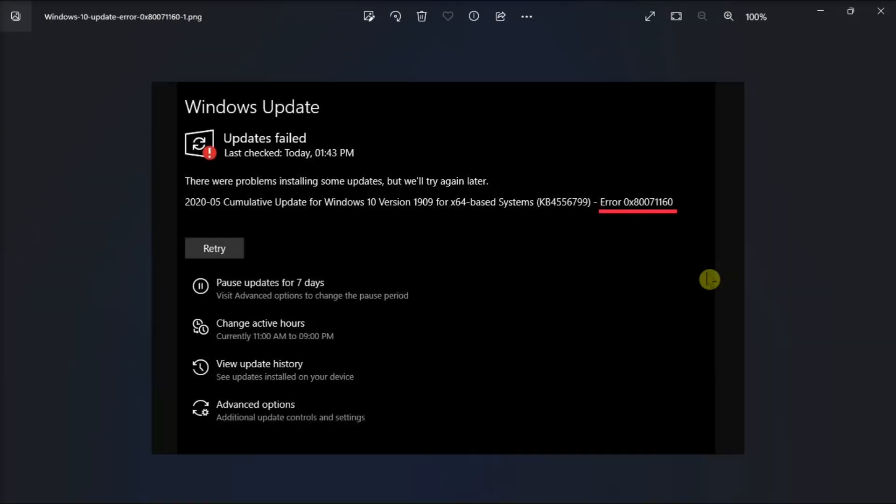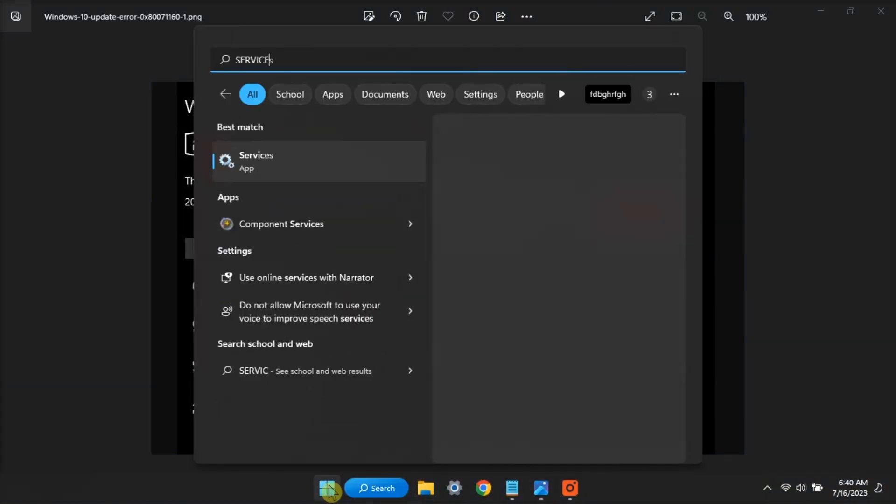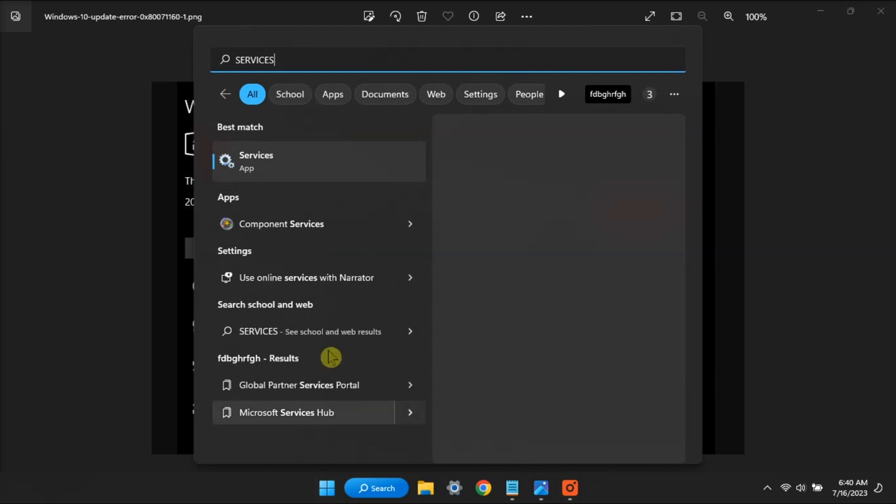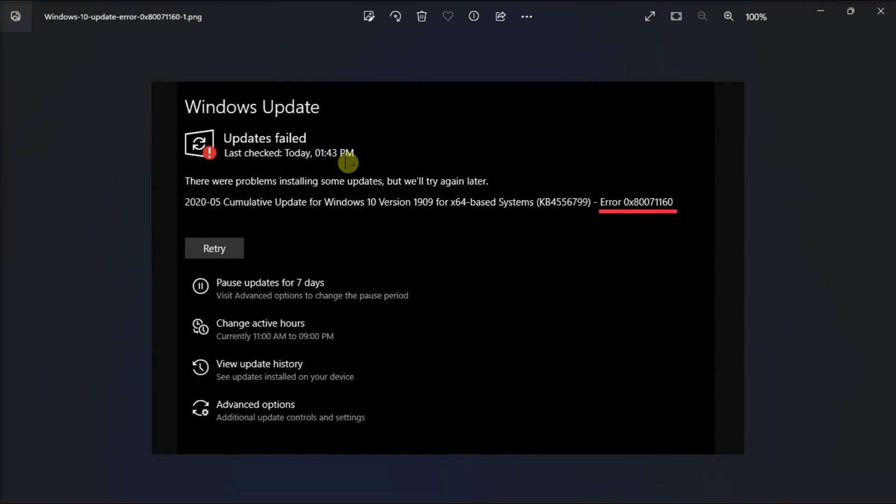Now for the next fix, restart the update services. Just search for services on your computer, double-click on Services app,